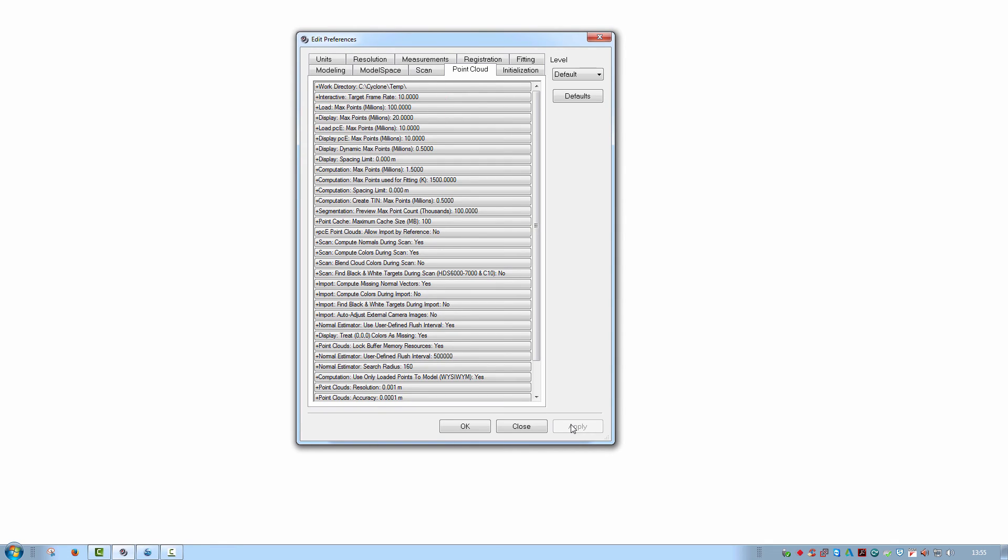Note that the speed of point cloud loading and display is related to the computer's graphics card. This is also the limiting factor. Another setting here concerns the amount of points being used for any calculations in Cyclone. Change them here in the computation entries.